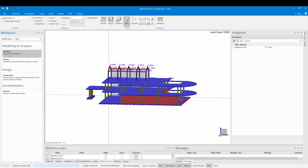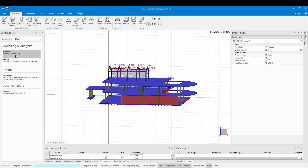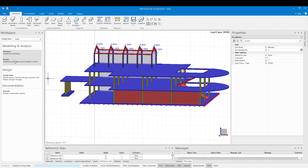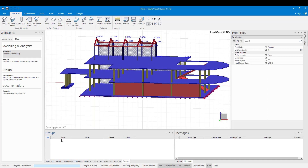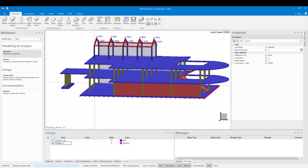To do this we can create groups in Sumo. This is done in the standard workspace in the input tables under the groups tab. First I'm going to create my groups as follows: Columns ground floor, Columns ground floor B, Columns first floor, and Columns steel.